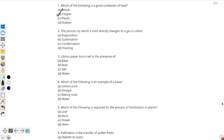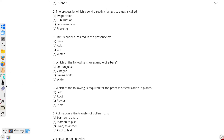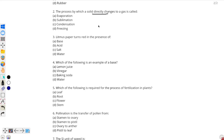Moving on to question number 2: the process by which a solid directly changes to gas is called — now pay special attention to the word 'directly changes.' Because usually, when a solid changes to gas, it passes through the liquid state first. However, here the solid directly changes into the gaseous state.